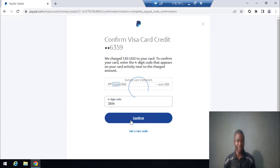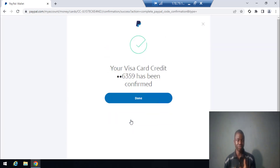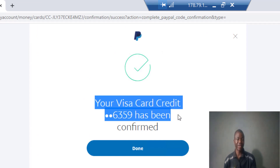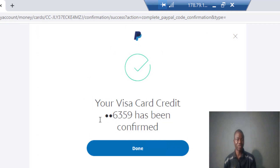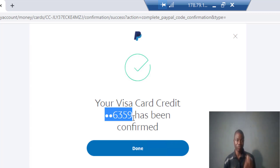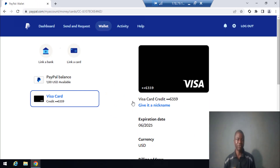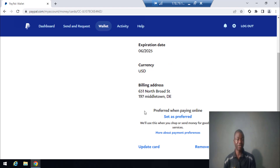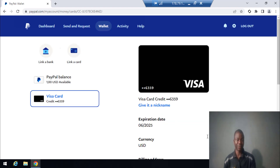The code is 3814. This is the correct code, and once I click Confirm, this card will be confirmed. Let me click that now — watch it — boom! You can see your Visa card credits have been confirmed. This is the Visa card ending in 59. See how easy it is to link a card and confirm it on your PayPal account!